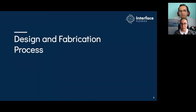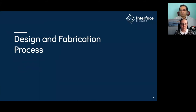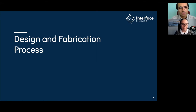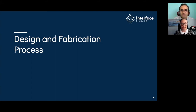I will now turn it over to Ali, and he'll walk you through our design and fabrication process. Thank you Jelaine and good morning everyone. As Jelaine mentioned, I'll be talking about the design and fabrication process that we have at Interface Fluidics.